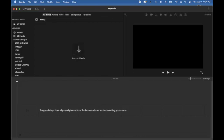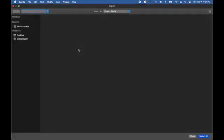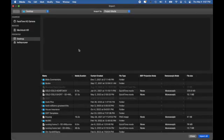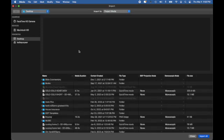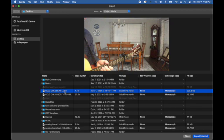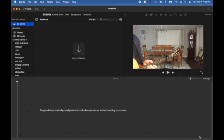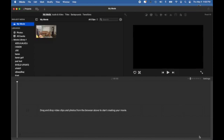Now we're going to bring in our file that we want to cut down to a short. We highlight the file and then import it. Once we have it there, we're going to bring that down into the timeline.